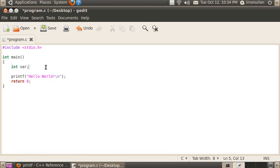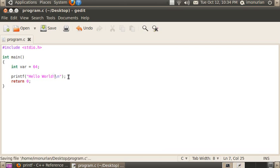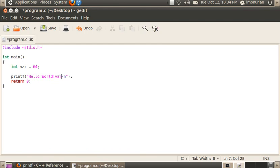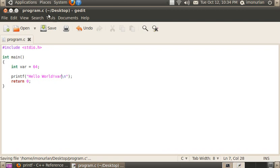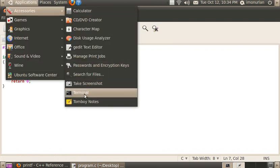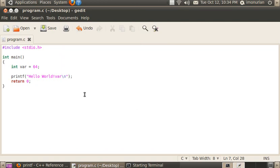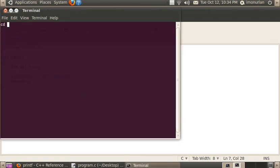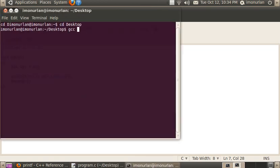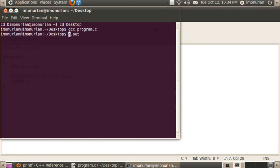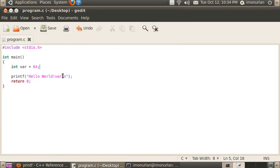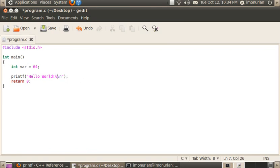If we want to put something in a variable, we put equals and then we'll just do like 64. Now right here you may be asking, how do you get that out onto the console? Well, if you just type in var, that's not going to work. Because if we compile this program, we just get hello world and then var. It's taking that as a string literal. We need it to actually look at the variable.